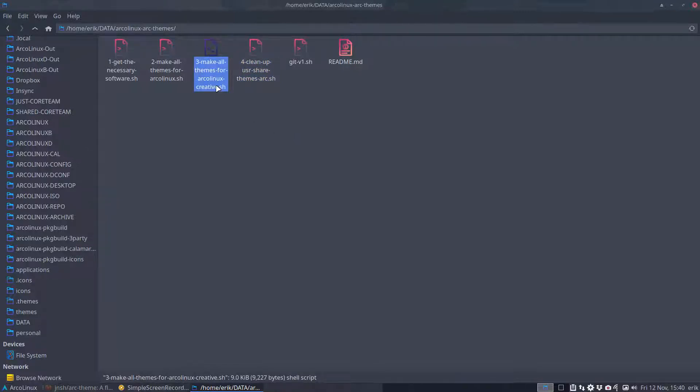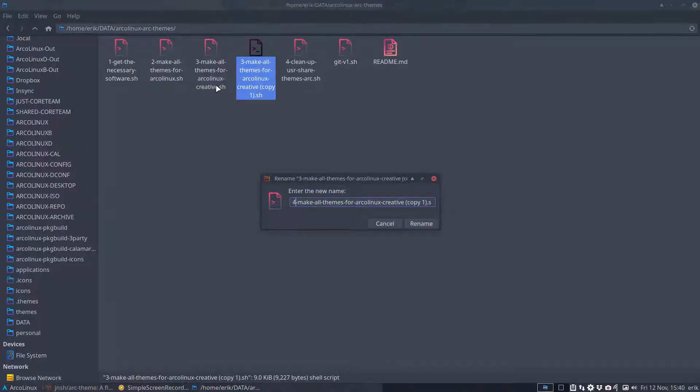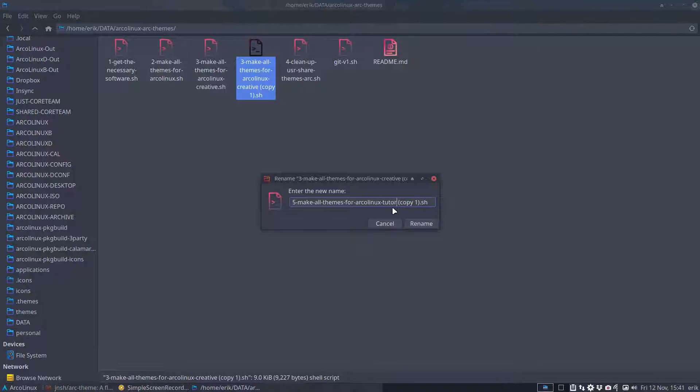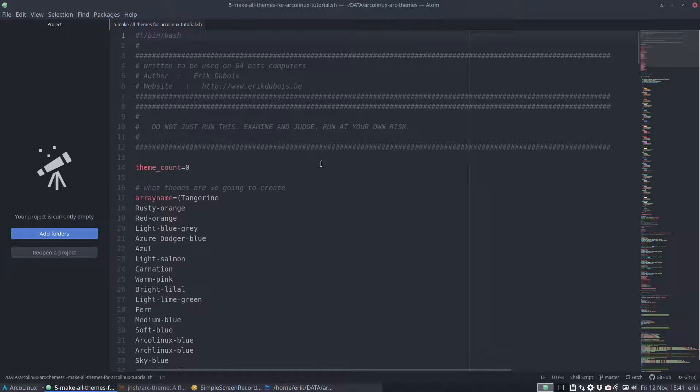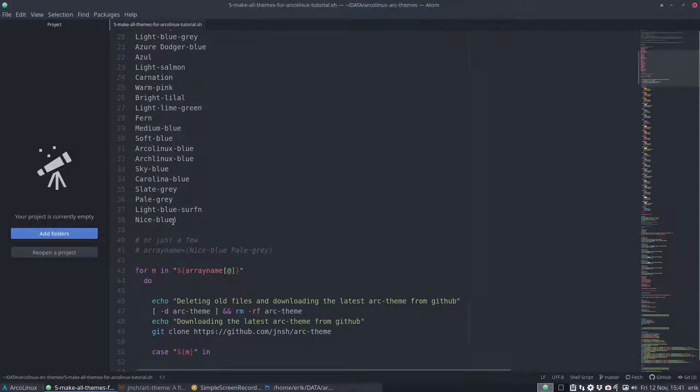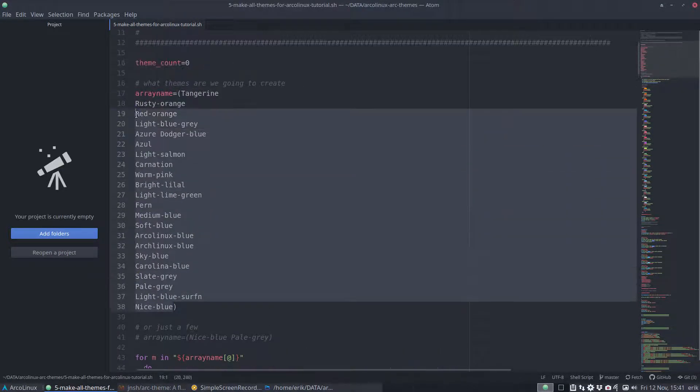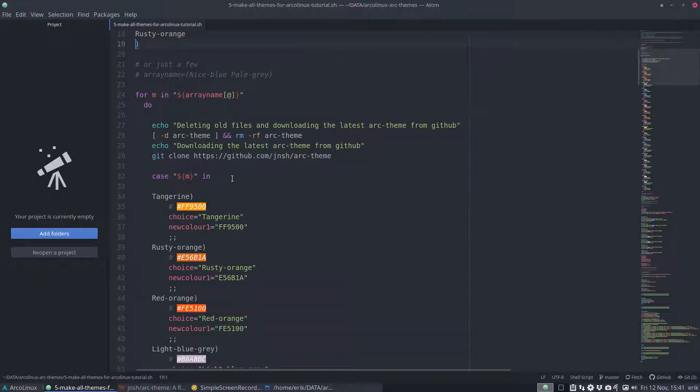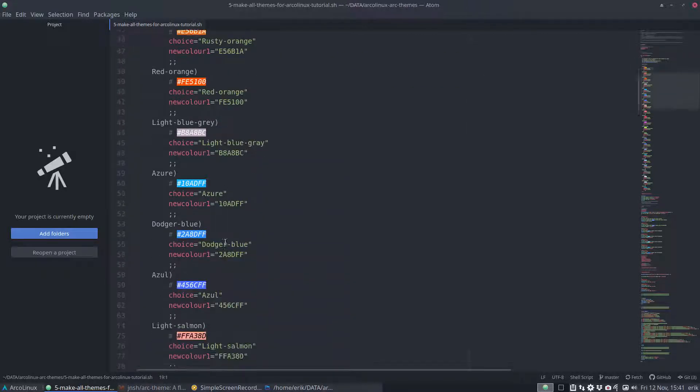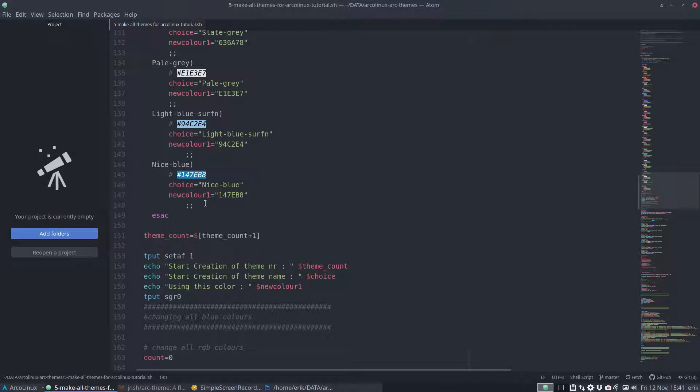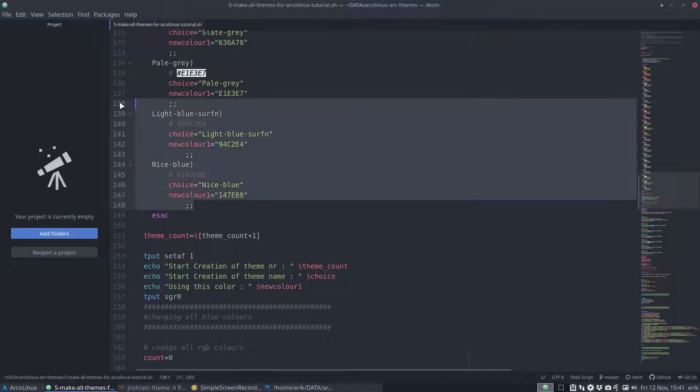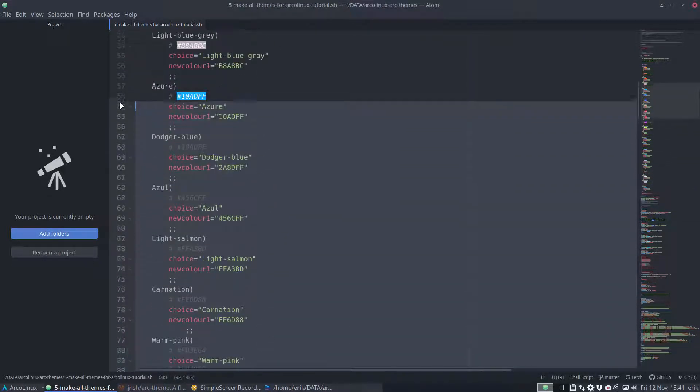We've got ourselves make all themes for arclinx tutorial. Let's not make that many colors but let's make two that's enough to know what's going on. Rusty and all that all the rest can go we stop at certain point two is enough to explain.